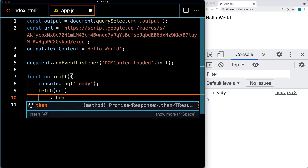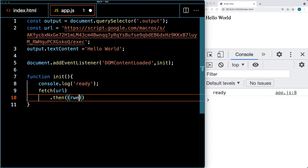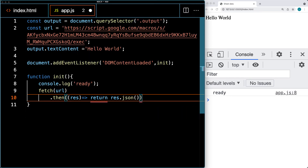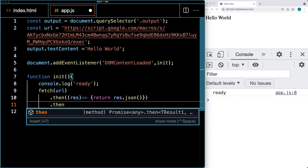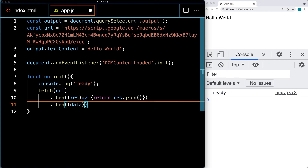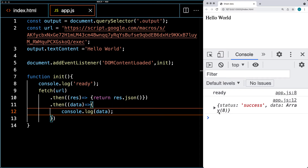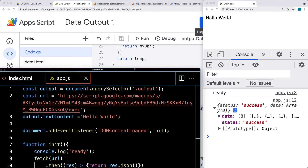Fetch is promise-based, so once we make the connection, we can get back a response. With that response object, we return the response as JSON — it has a special method to return the response object as JSON. Then in the next .then, once we've got the response object, we want to get that data and do something with the data contents. Within the console, we'll log out the contents of data — this is coming back from the response object, all from the Google Apps Script.